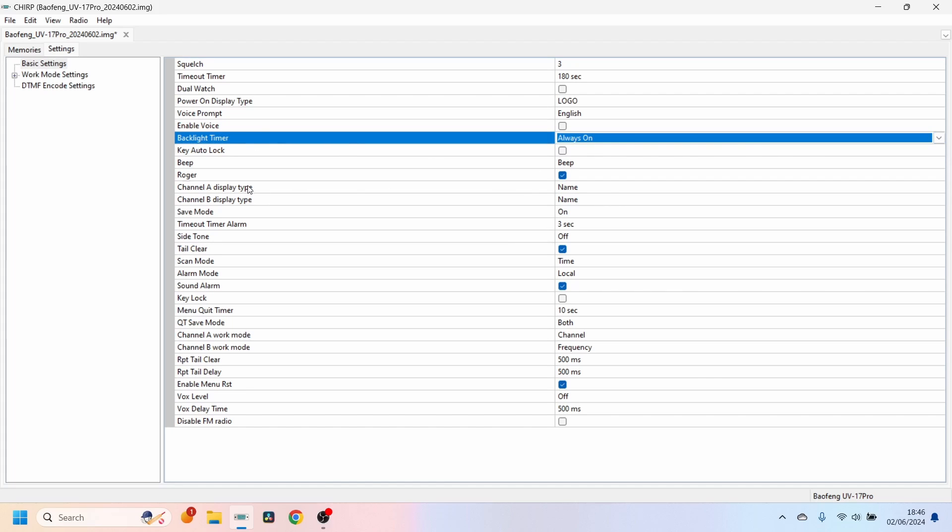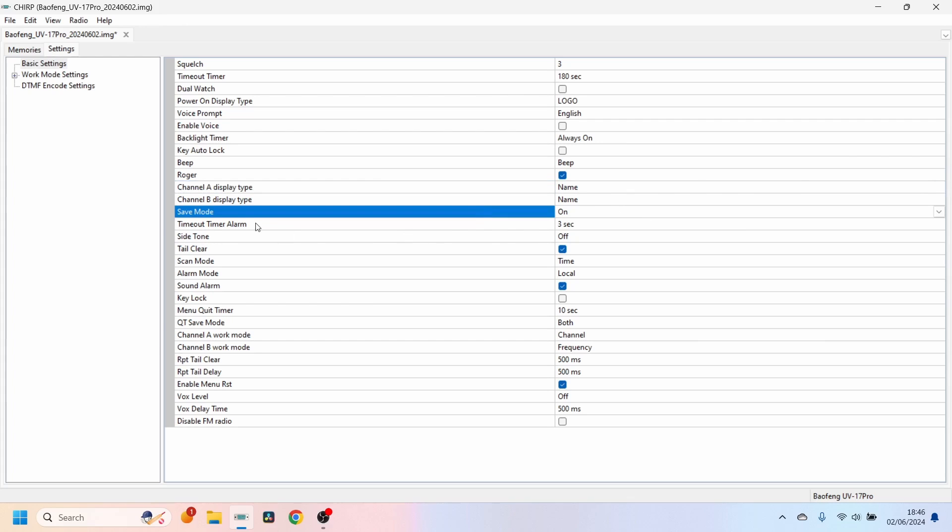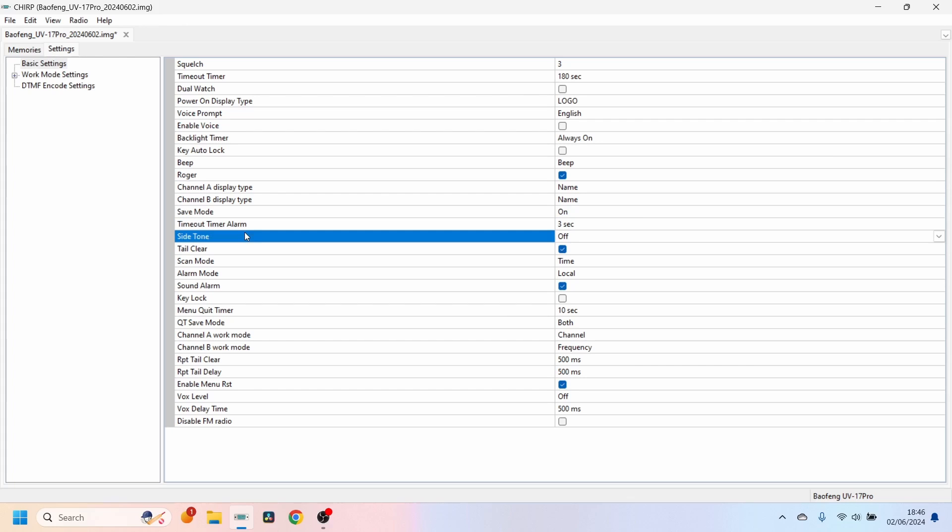Display Type: if you've got some channels saved you want to see the name instead of the frequency, we can change it to Name. Save Mode, Timeout Timer, Alarm, Side Tone. There's a few others you can kind of go through, but obviously the main one we're going to be showing today is just how to keep the backlight timer on.